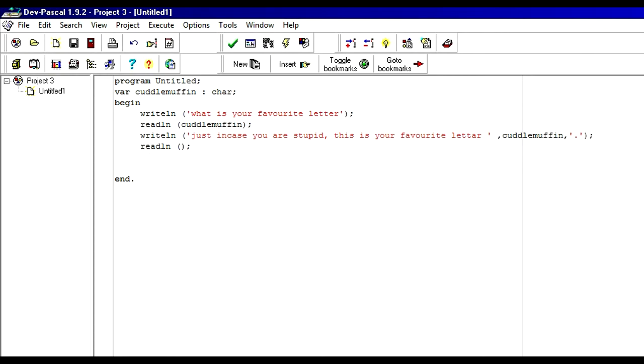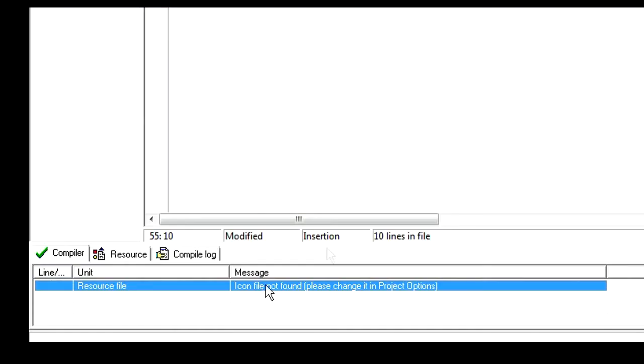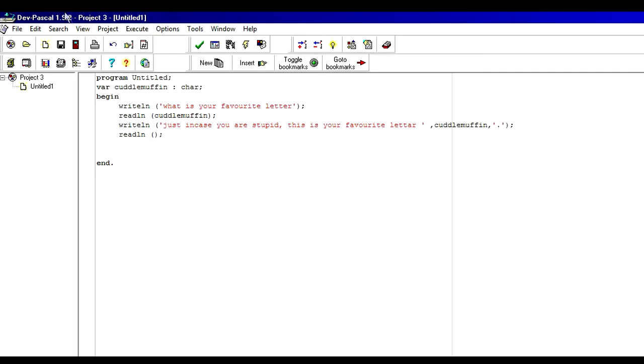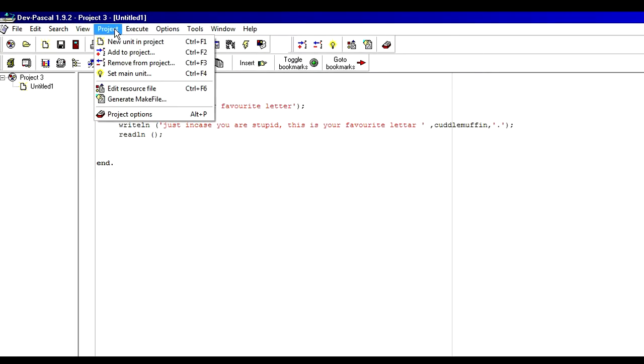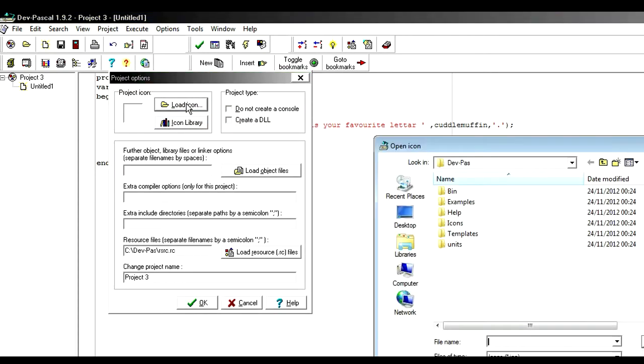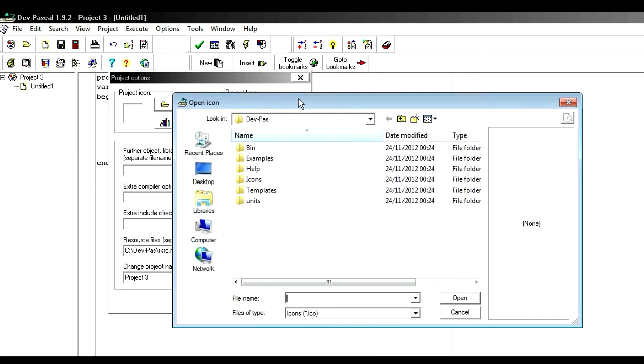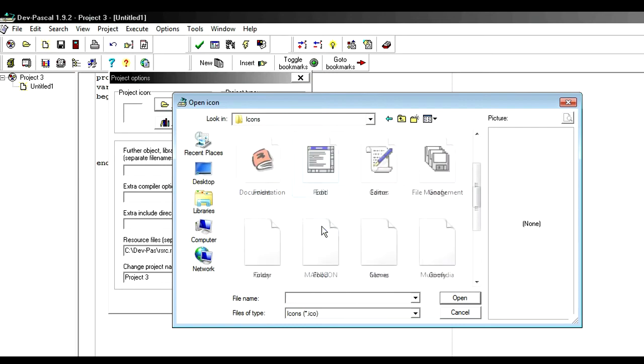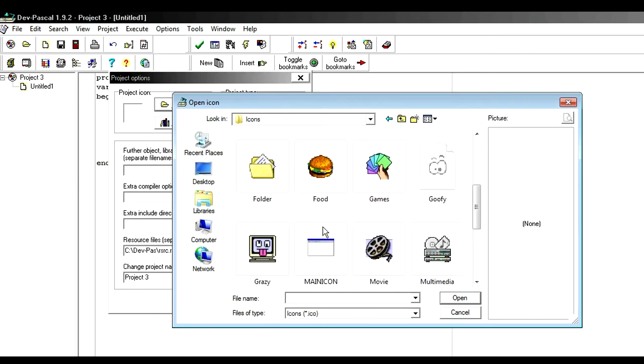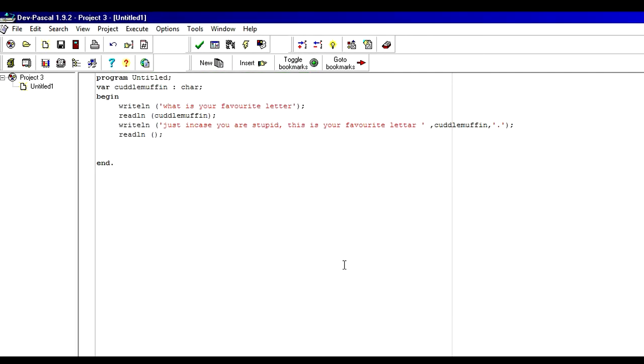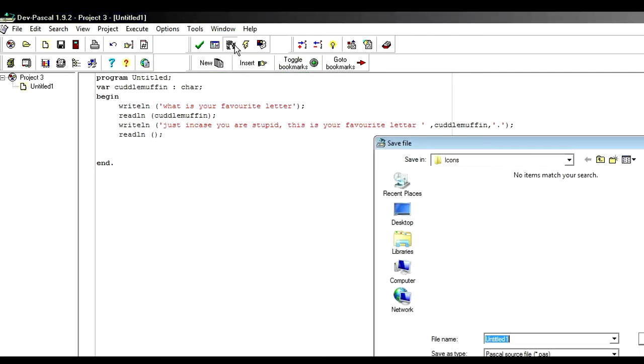Resource file icon file cannot be found. Please change it in the options menu. Project menu. Just go to Projects, Project options, Load icon. And then you have to find it. Here it's called Main icon. Open it. Okay. Should compile now with a bit of luck. Oh I have to just name it something.